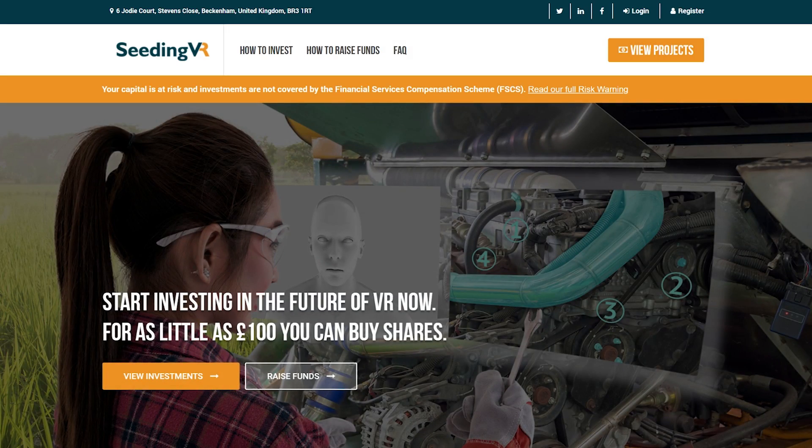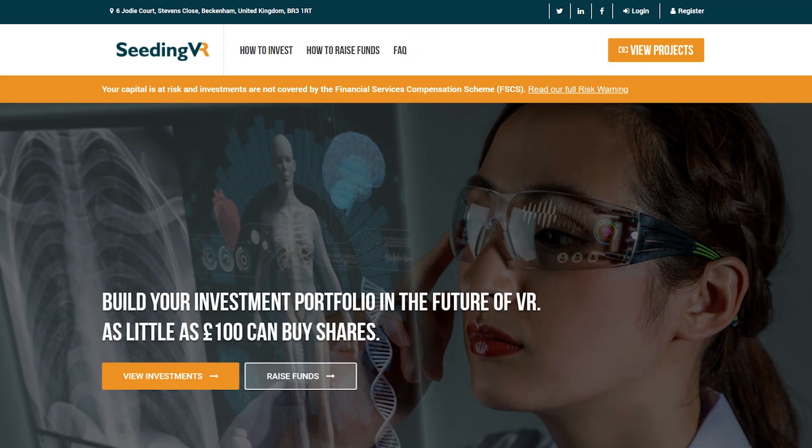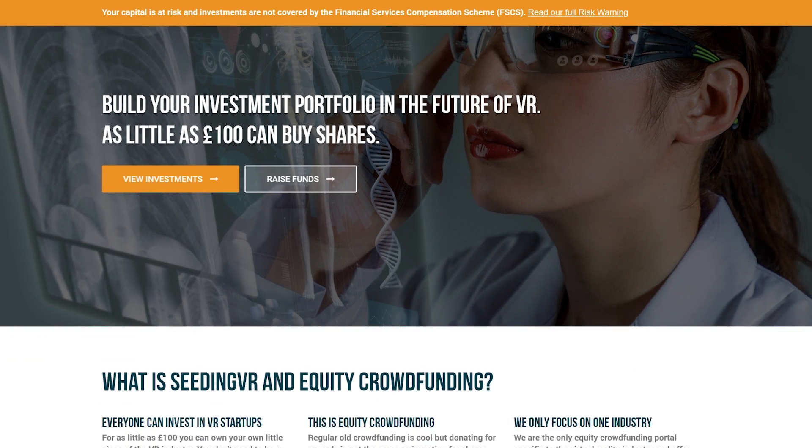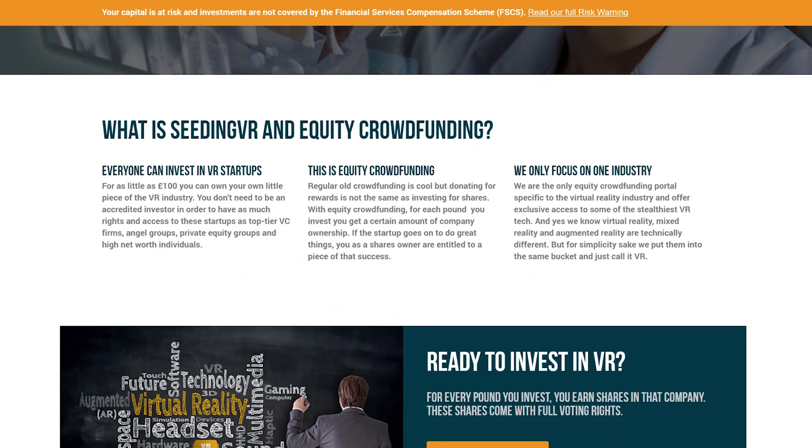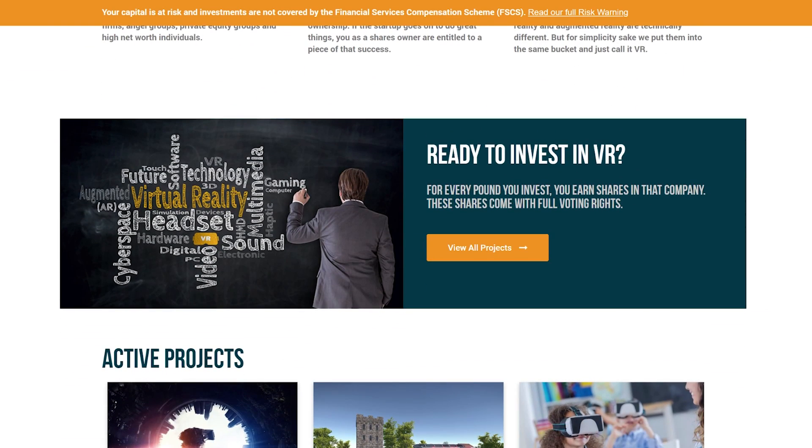Before we get into the guide I want to say thank you to the sponsor of this video, Seeding VR. Seeding VR is an equity crowdfunding portal specific to the growing immersive technology industry and their goal is to make it easier for people to find and invest in VR, AR and MR projects they feel passionate about.